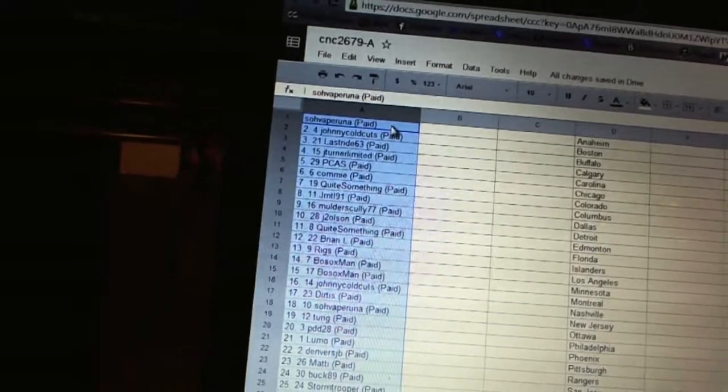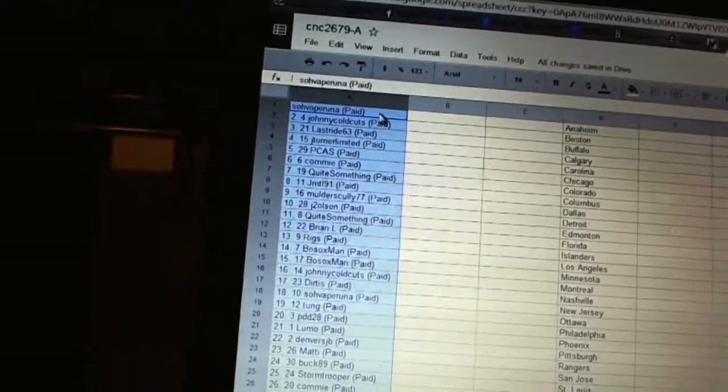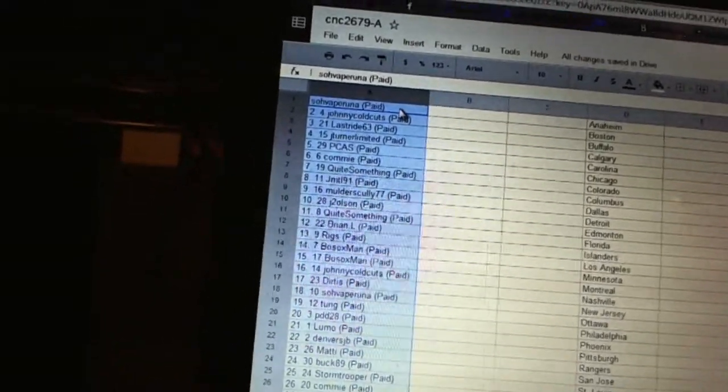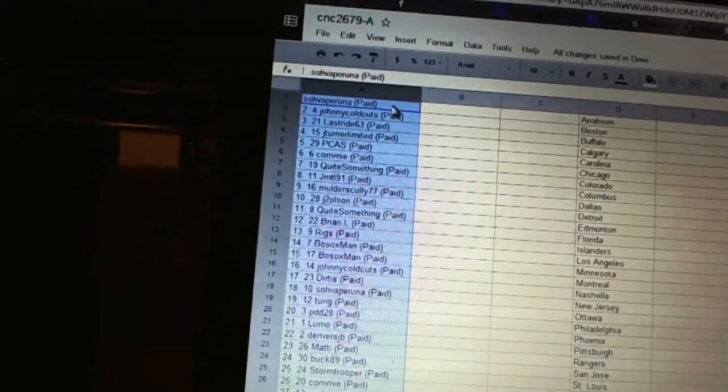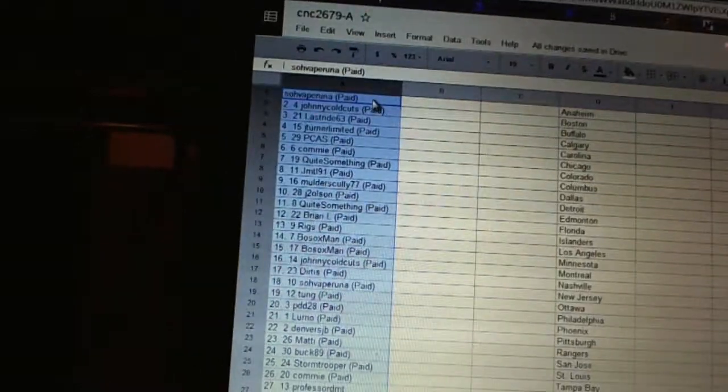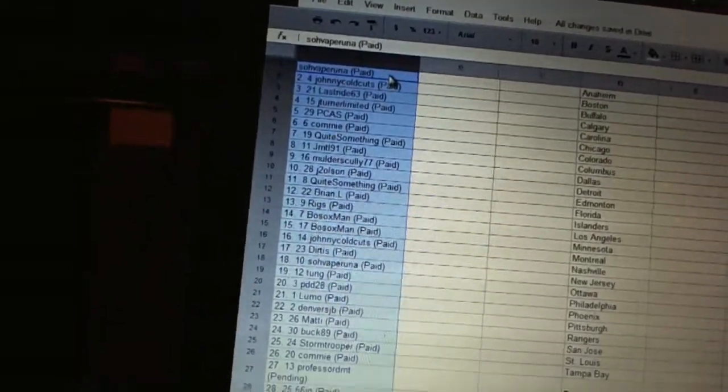Sixteen, Johnny Coldcuts. Seventeen, Dirtus. Eighteen, Sova Peruna. Nineteen, Tongue. Twenty, PDD. Twenty-eight. Twenty-one, Lumo. Twenty-two, Denver's JB.